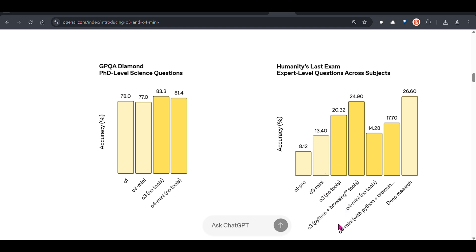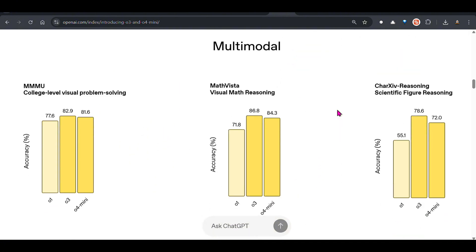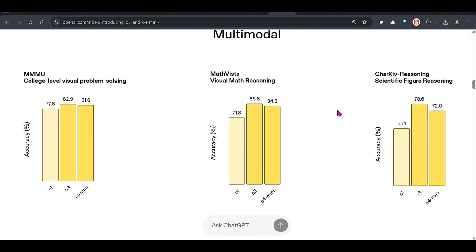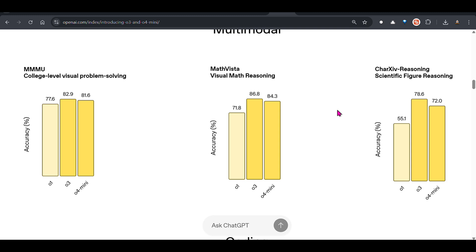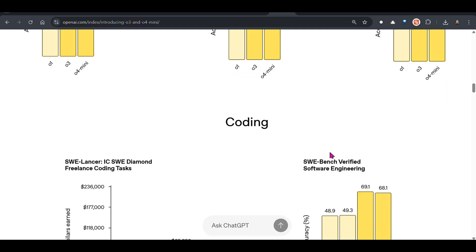With a few tools like Python code and browsing tools, we can see that it increases. Deep Research is pretty good on this benchmark. Talking about multimodal, college level visual problem solving, o3 shines here. For visual math reasoning, o3 shines. For scientific figure reasoning, we see that o3 shines here, 78.6%, and that's pretty good.